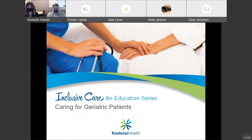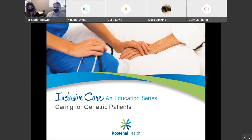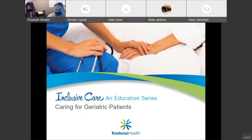All right, everybody, we're going to go ahead and get started. My name is Elizabeth Brewer. You can see me waving here in the WebEx window, and I'm joined by my lovely co-host, Dr. Emerly Peterson. We are your hosts for today, and we are here for the Inclusive Care Sessions. This is an education series.